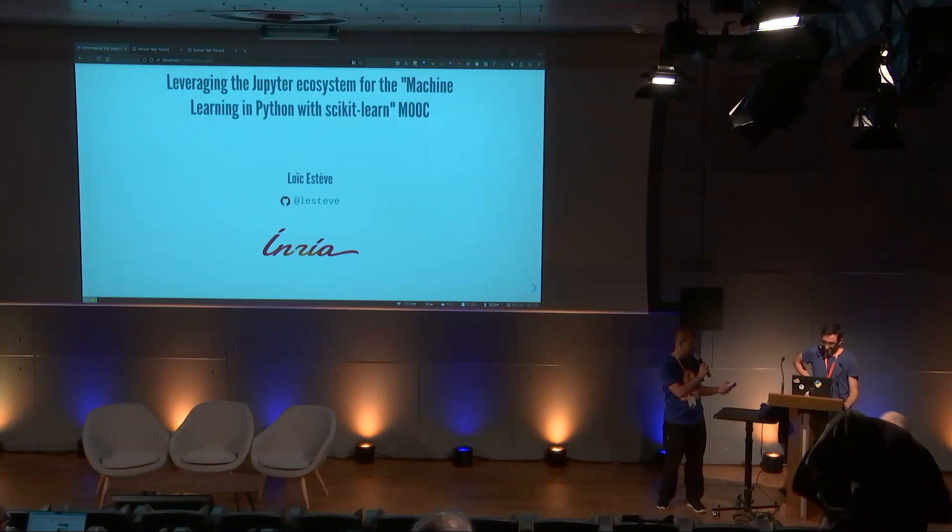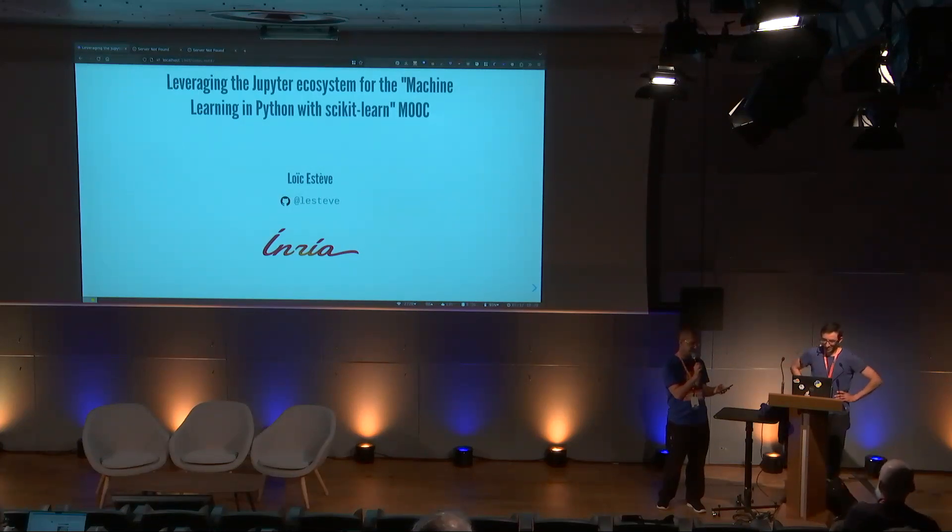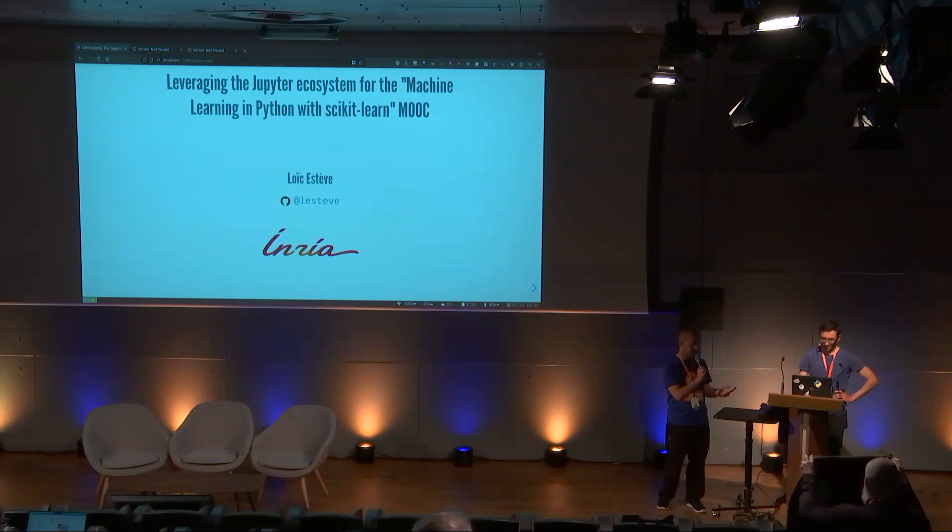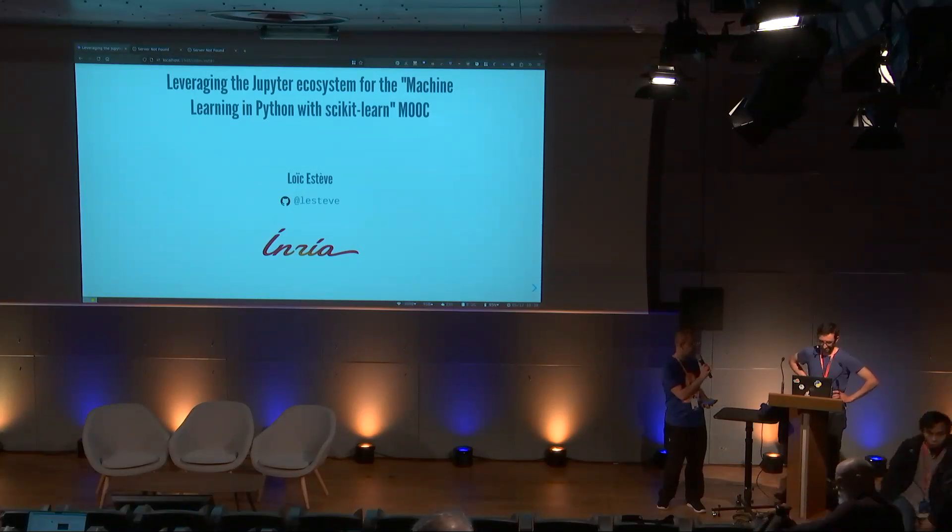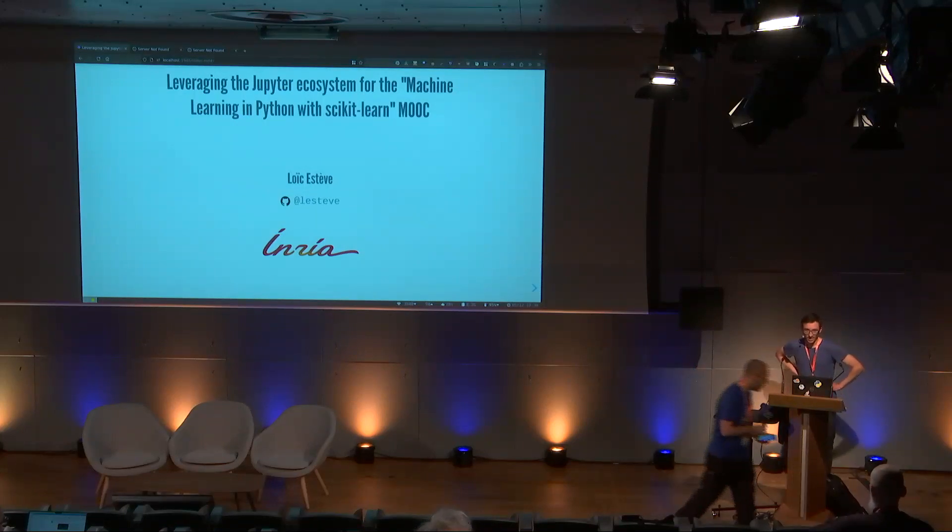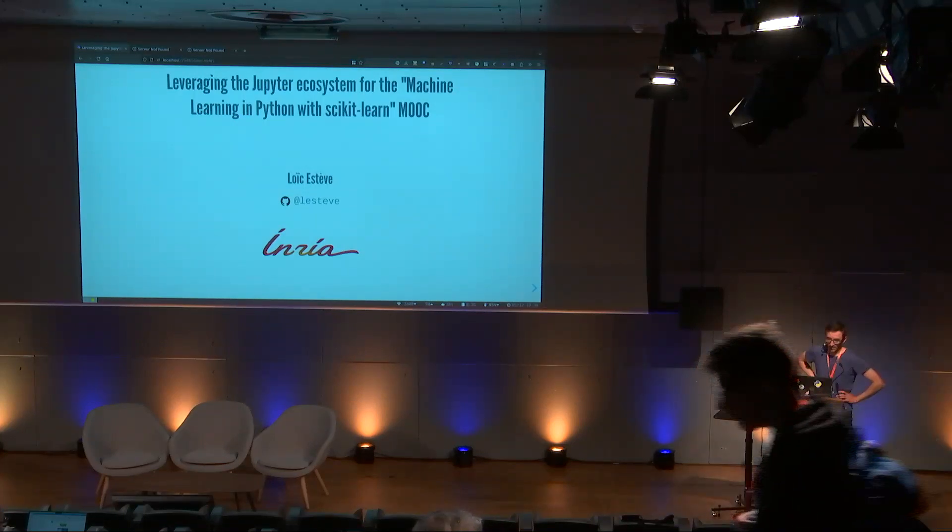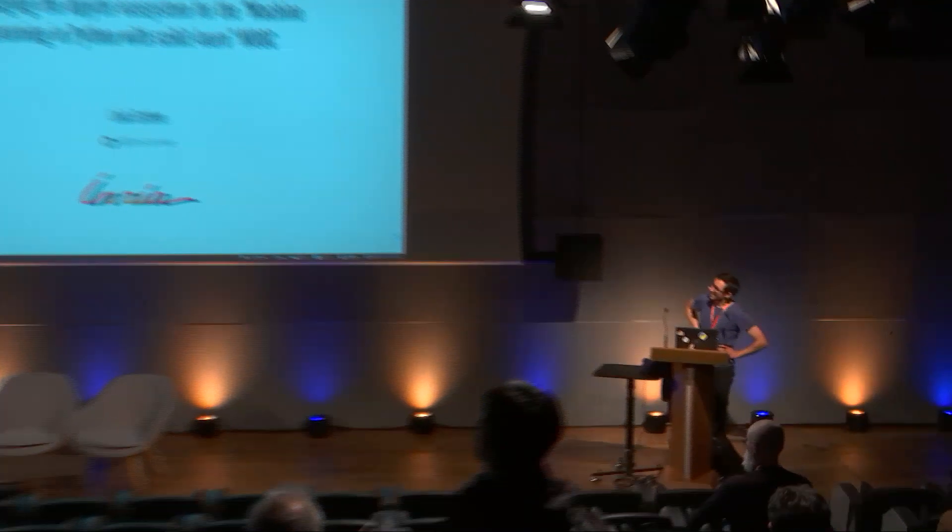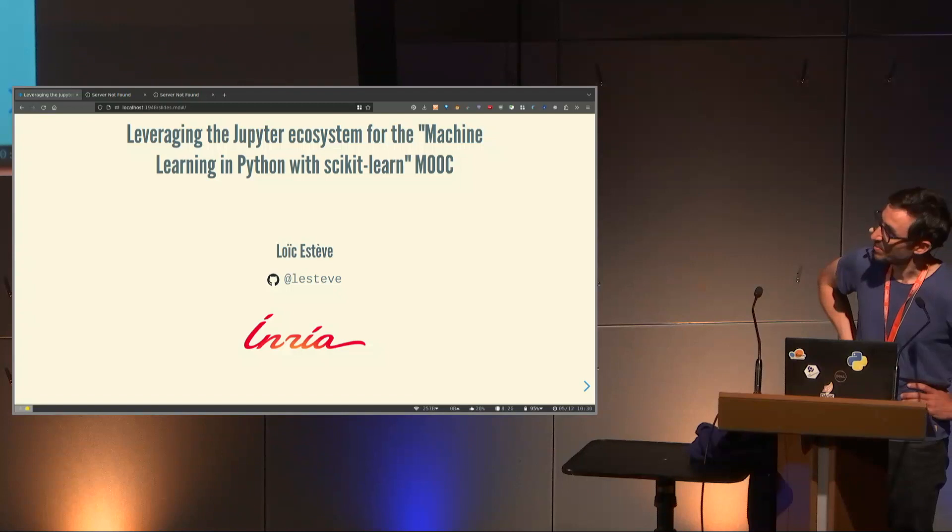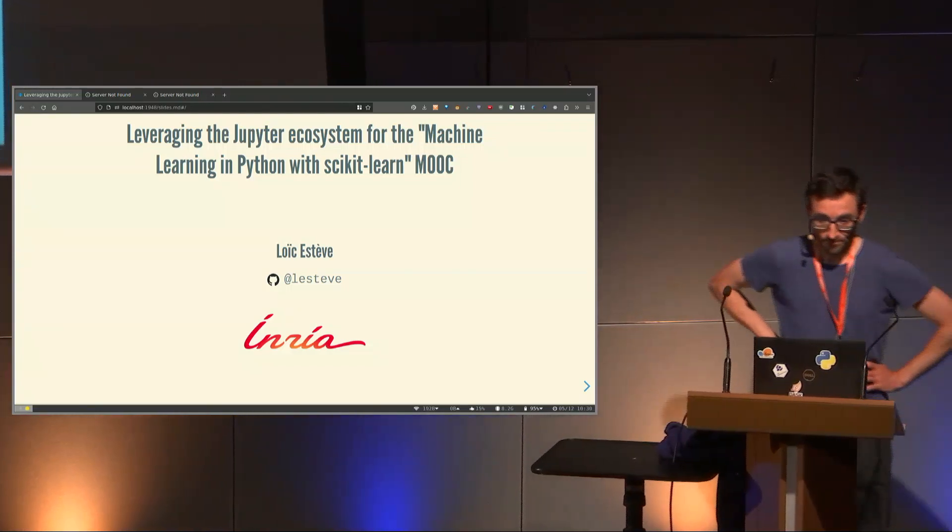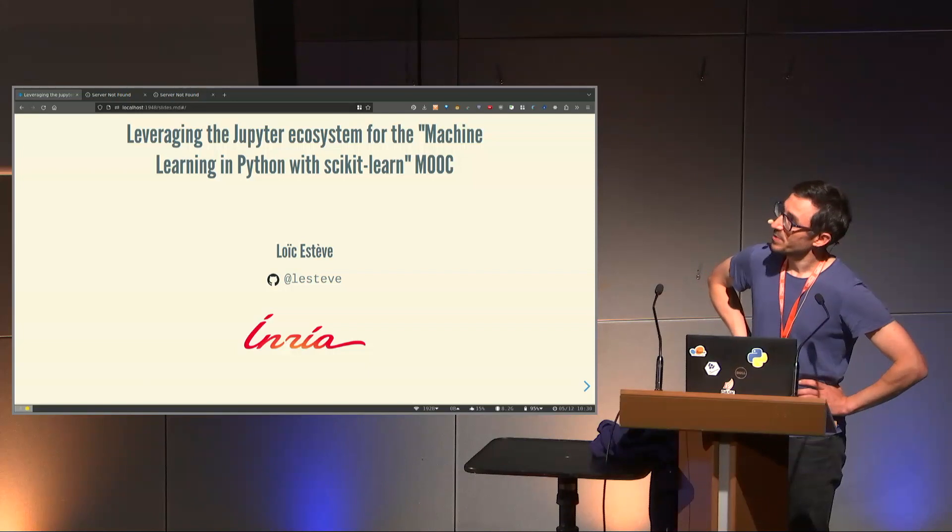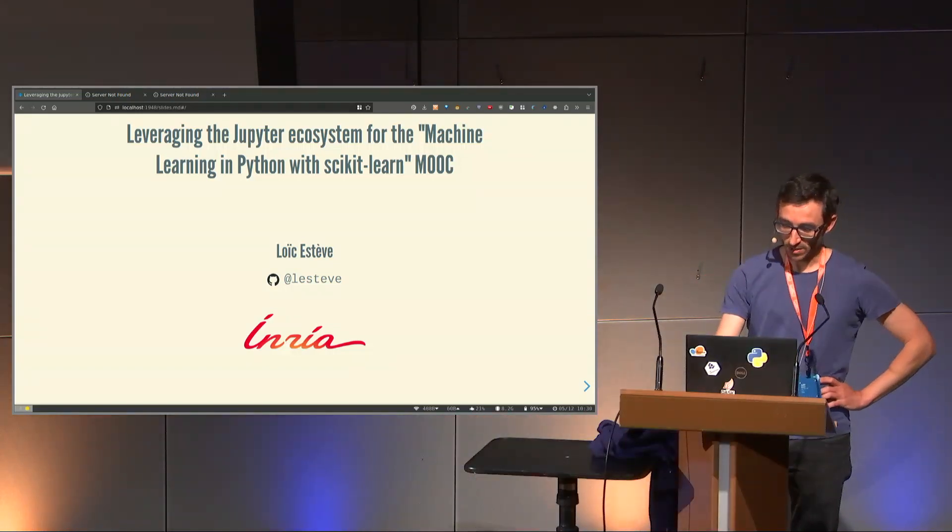We are going to start now with our first presentation by Luik Esteve, who will be talking about Jupyter for scikit-learn as a training. Thanks a lot for the presentation. I'm Luik Esteve, L-E-S-T-E-V on GitHub. I'm going to talk about how we use the Jupyter ecosystem for the machine learning in Python with scikit-learn MOOC.